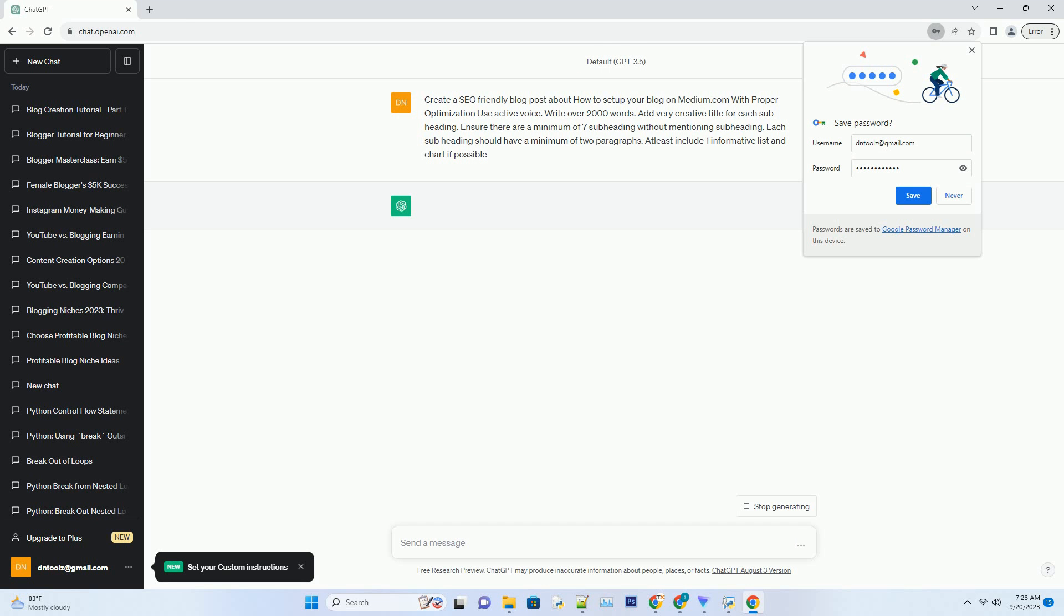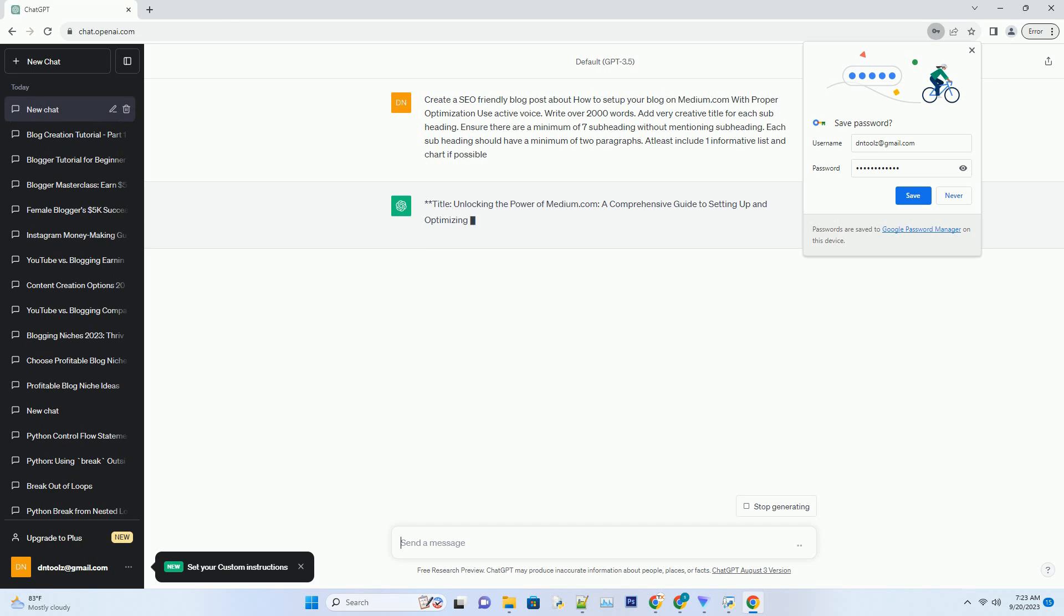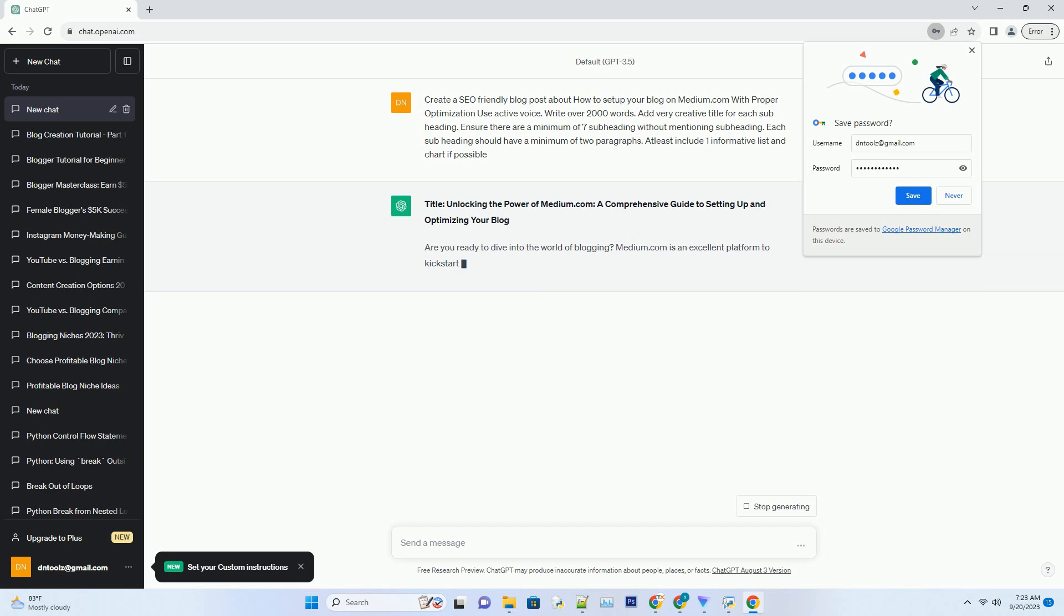Are you ready to dive into the world of blogging? Medium.com is an excellent platform to kickstart your blogging journey. With its user-friendly interface and built-in audience, Medium offers a unique opportunity to share your thoughts and ideas with the world.